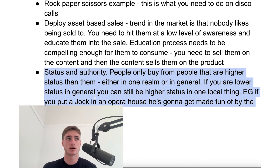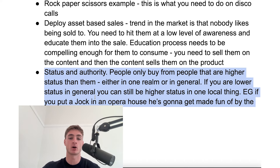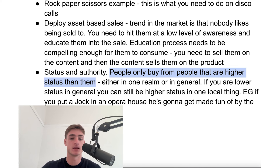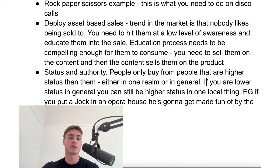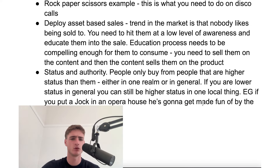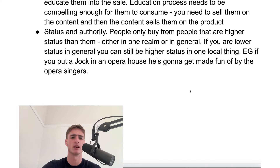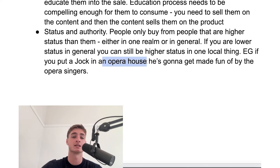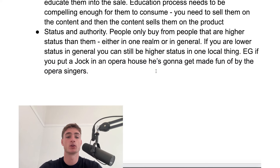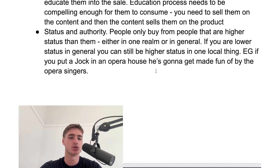Another thing you need to know is that to sell someone, you need a lot of status and authority, especially when coming from cold. People only buy from people that are higher status than them, either in one realm or in general. So you might be talking to a CEO of a massive company, but you can still be high status in one local thing. For example, if you put an NFL quarterback in an opera house and say hey, go and sing — that guy's going to get made fun of by the opera singers because he's low status in that local environment. What you need to do is build local status and authority in the niche of your area of expertise, your zone of genius, and they'll basically want to get you to help them.